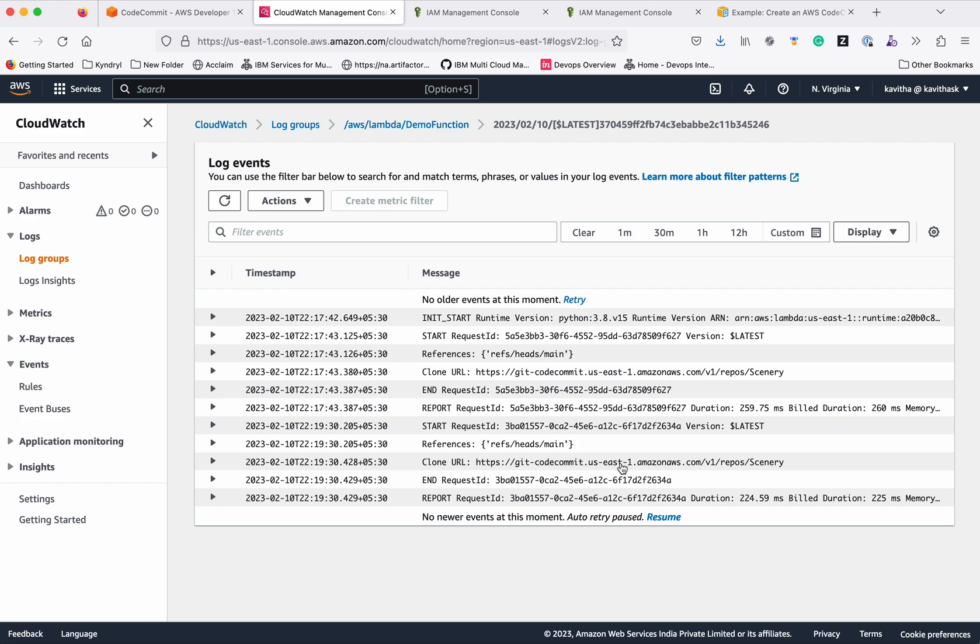CloudWatch logs, let's refresh. We could see now this function has been successfully executed and it is giving the information.